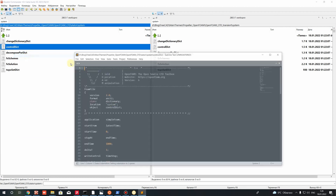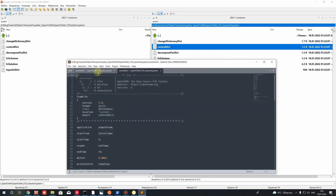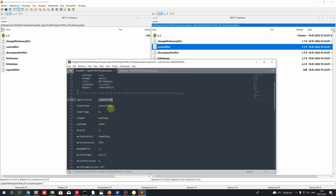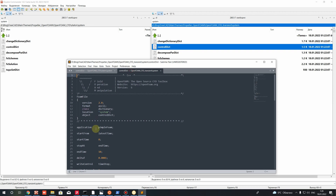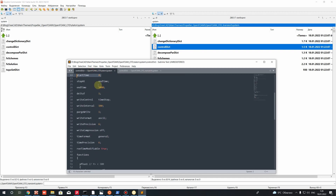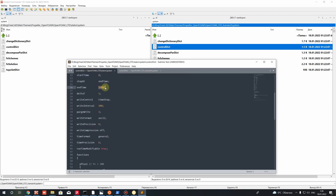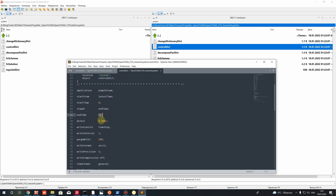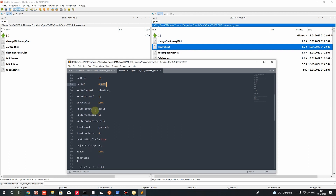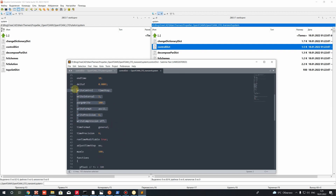In the controlDict, for the steady state case we have the simpleFoam application as the solver. For transient we have pimpleFoam. The start time for both cases is zero. In the steady state case we have the number of iterations, where one iteration is one deltaT. For the transient case we have physical time — real seconds of simulation, for example 10 seconds for this case. deltaT is the physical time step.